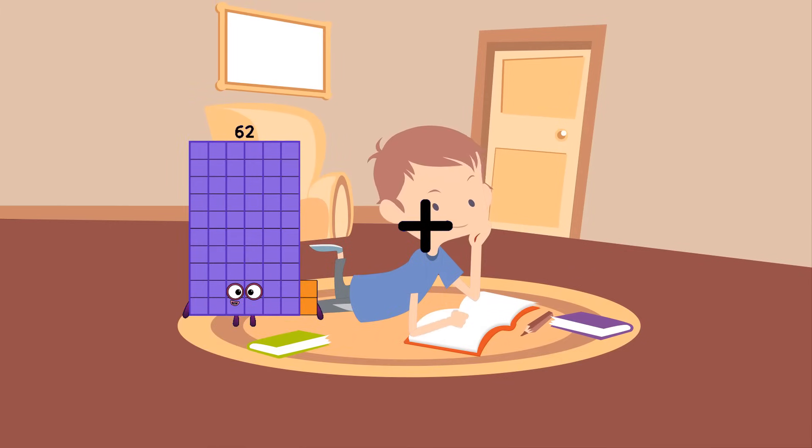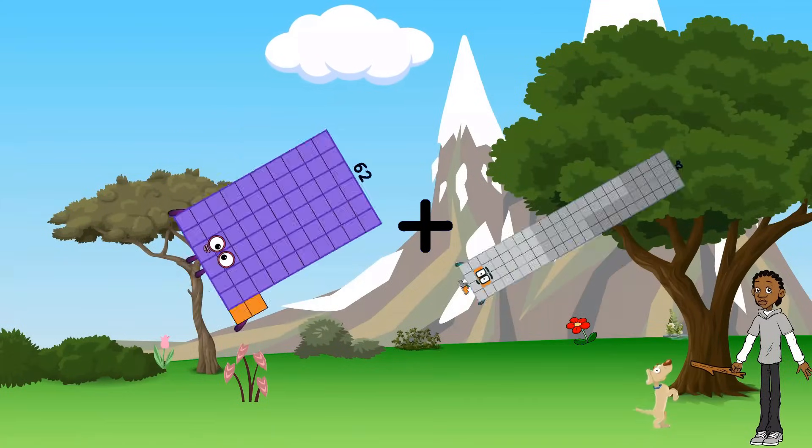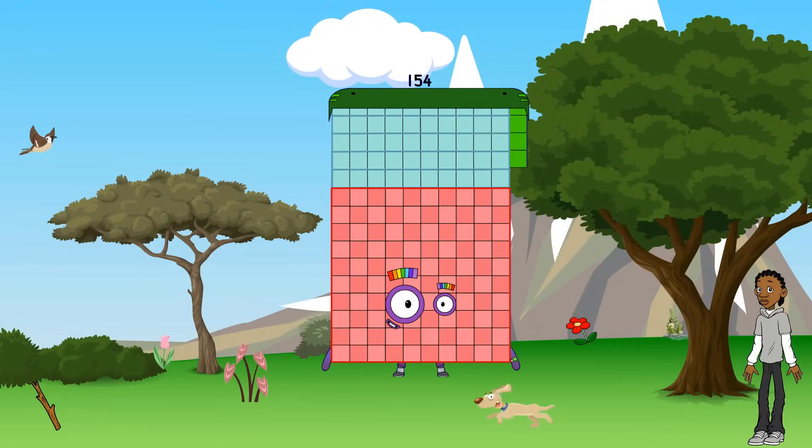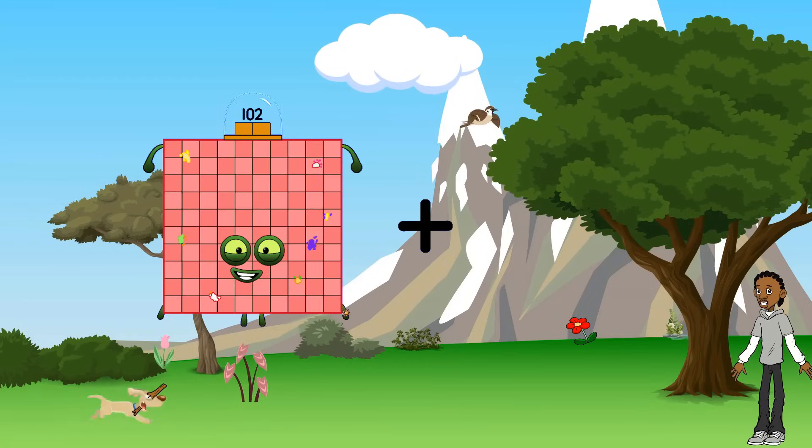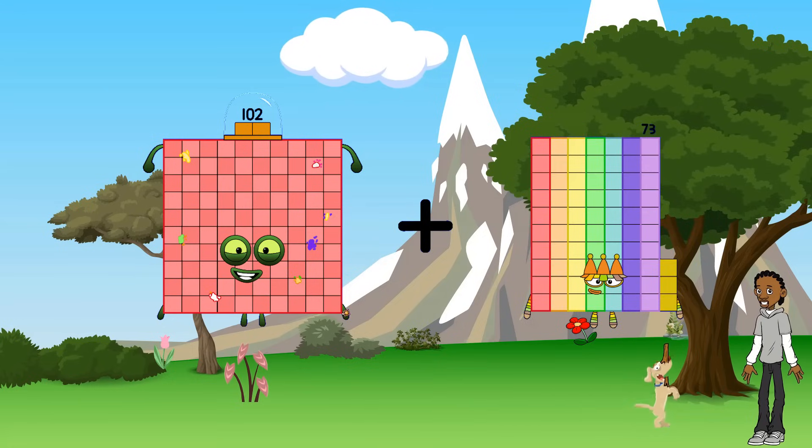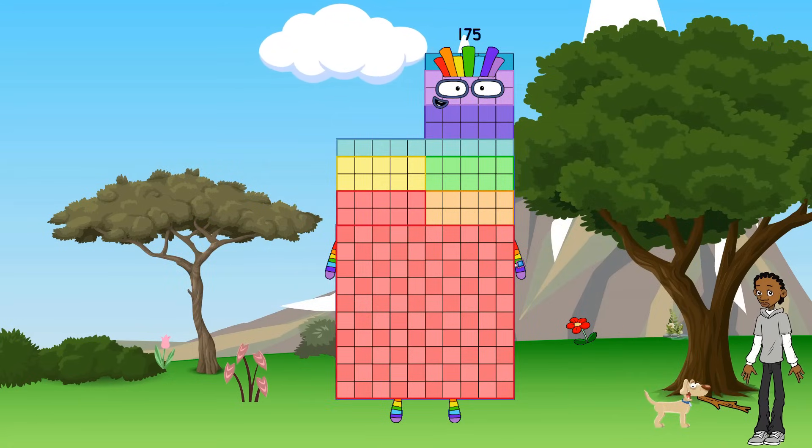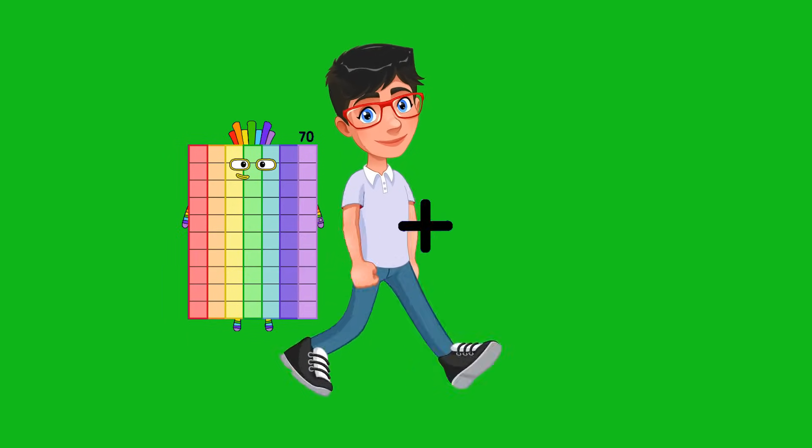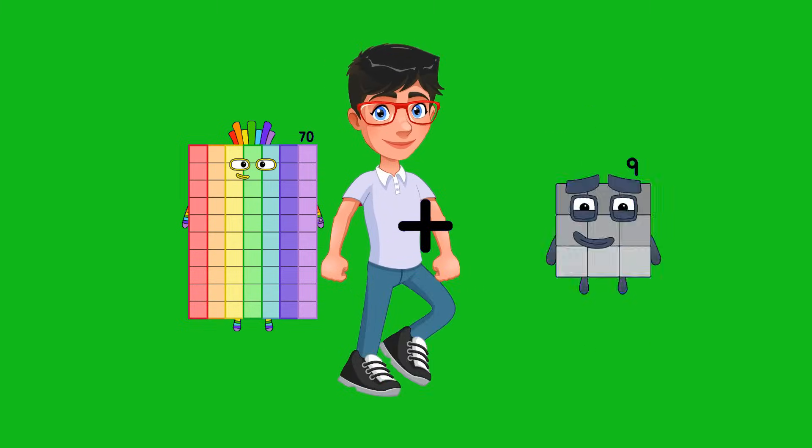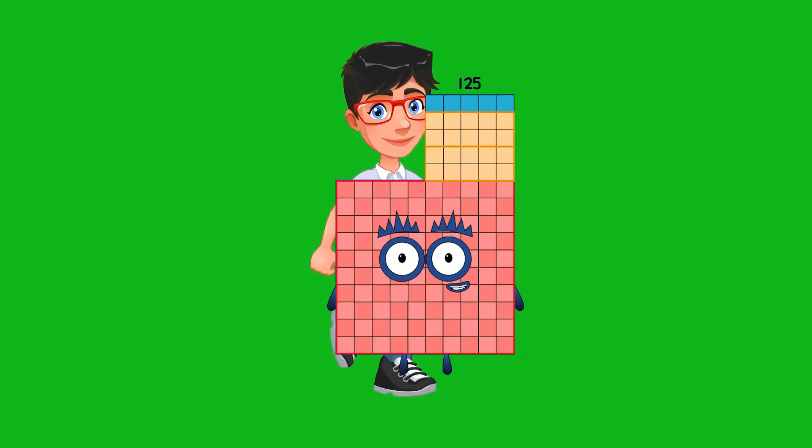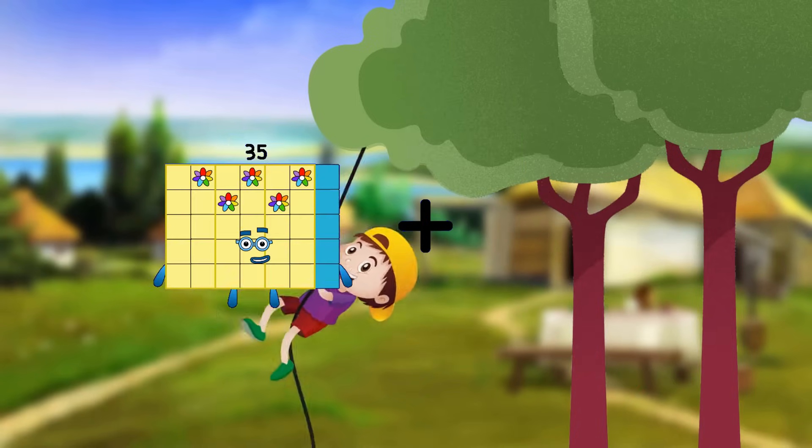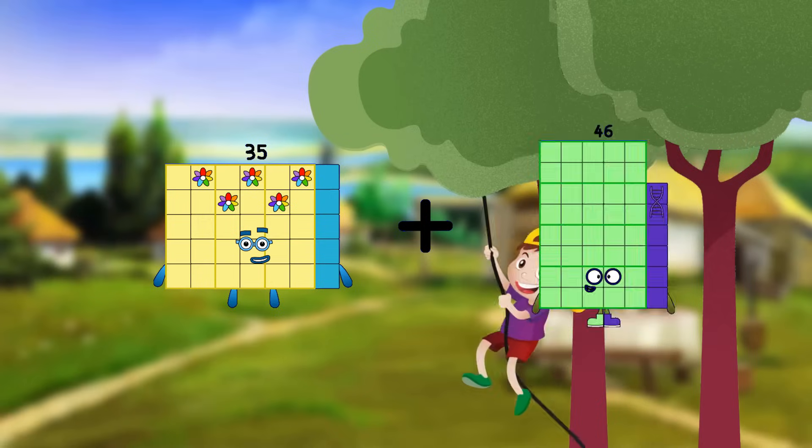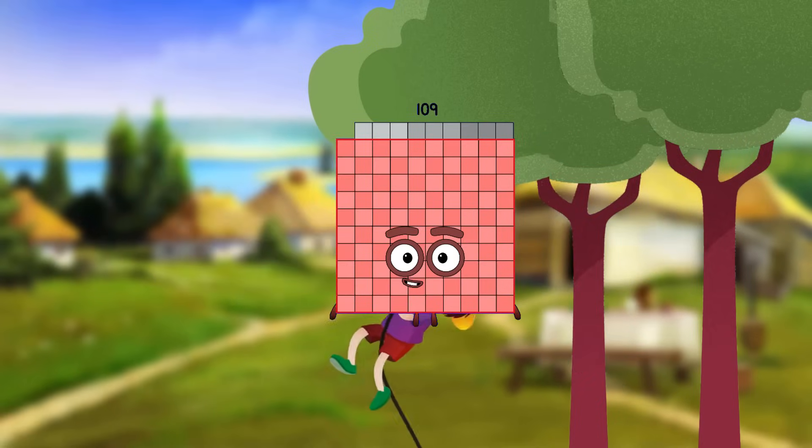62 plus 92 equals 154. 102 plus 73 equals 175. 70 plus 55 equals 125. 35 plus 74 equals 109.